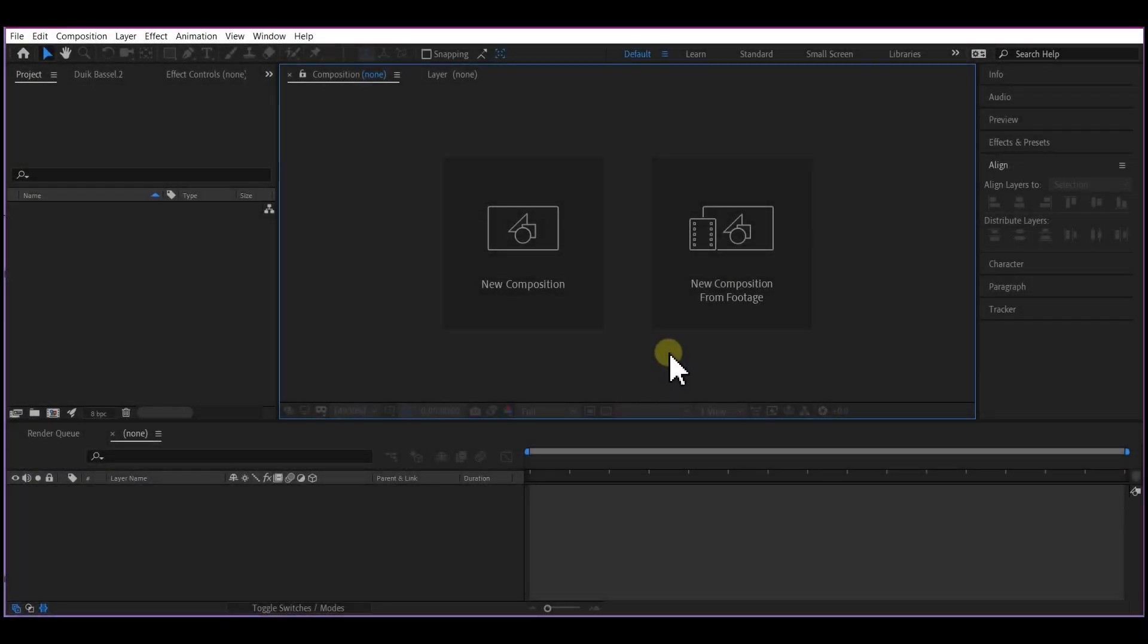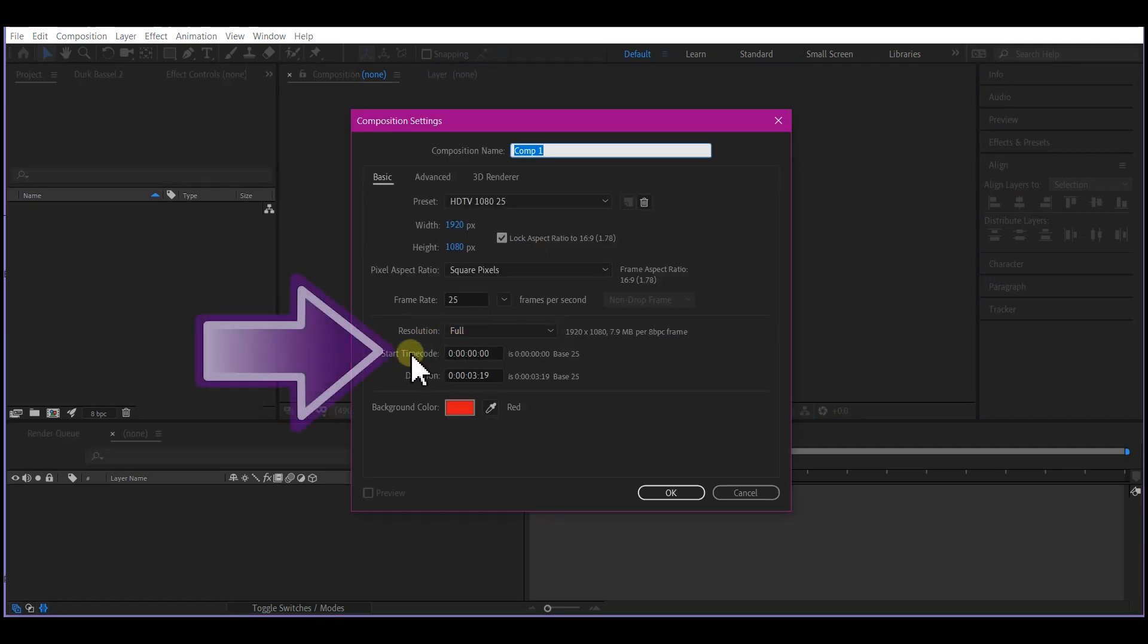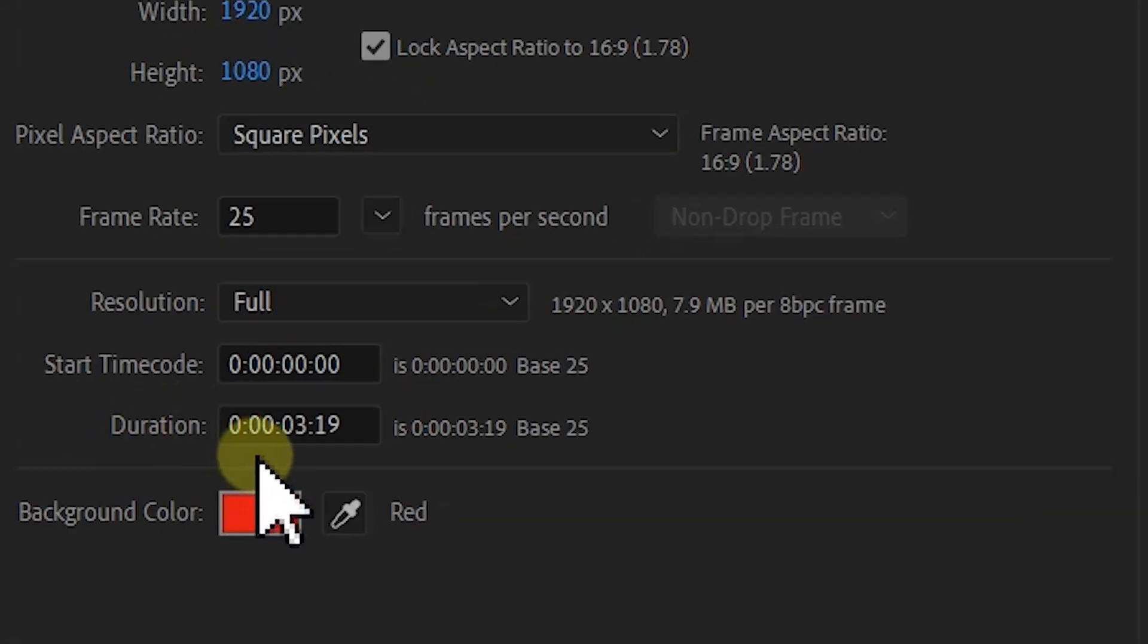Hello guys, I want to quickly show you a timecode trick in After Effects. It's in your composition duration settings. When you are entering a duration for your composition, the composition duration settings right here, as you can see.